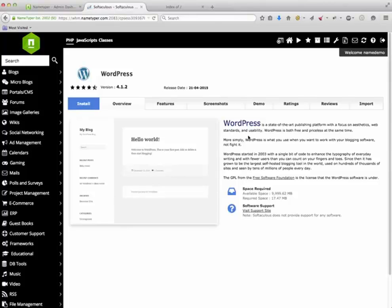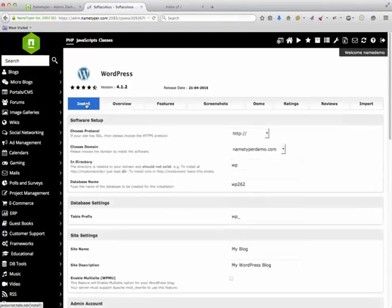I am presented with a short description about the software. Let's proceed by pressing the Install button.